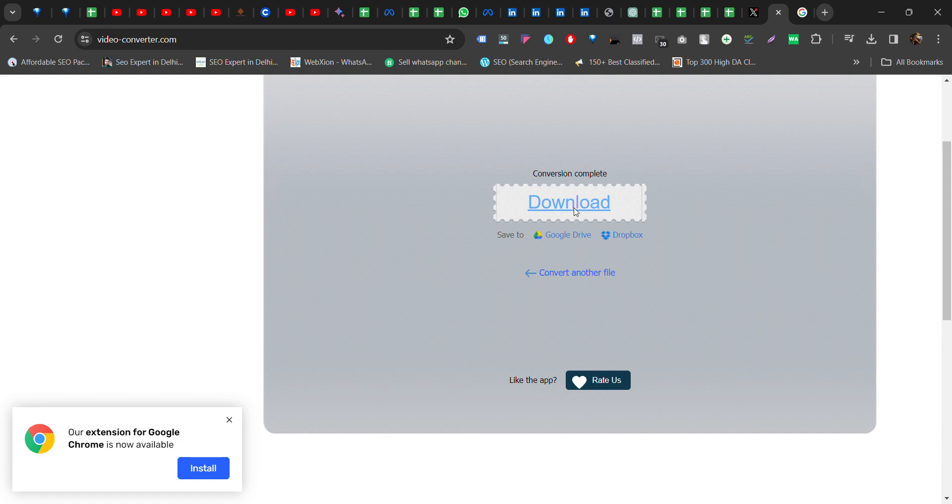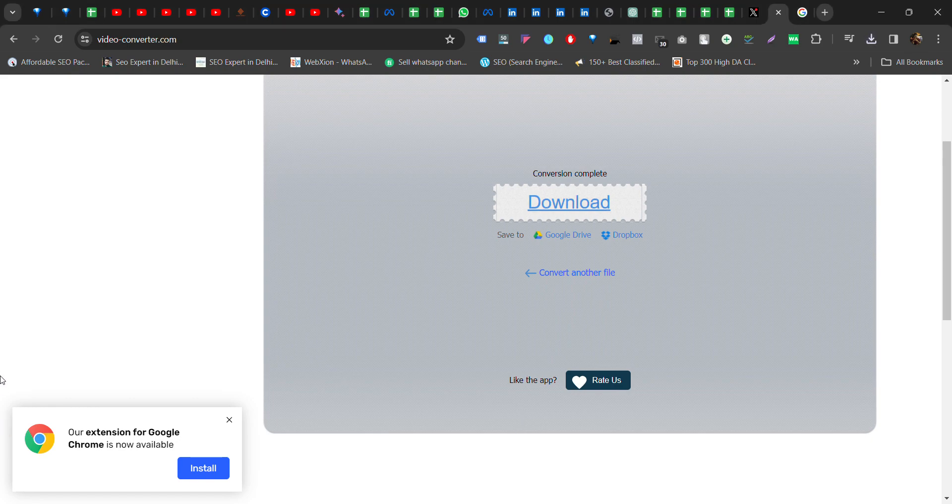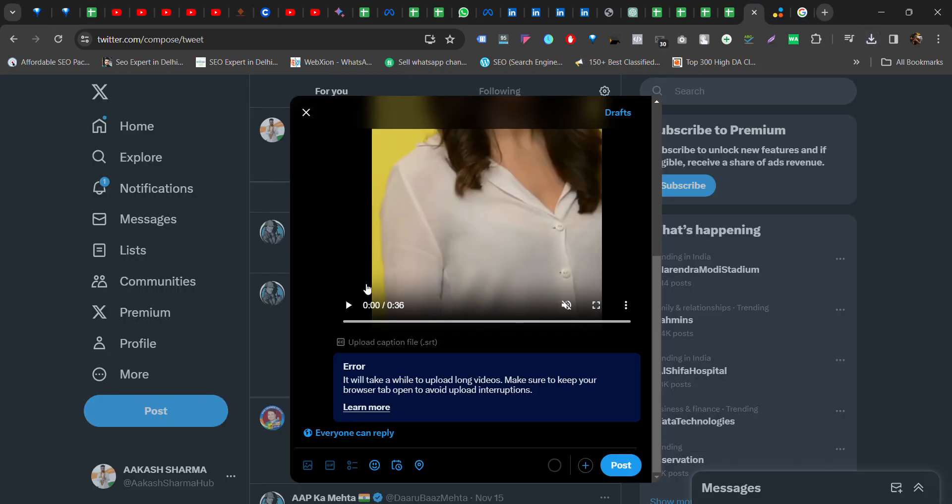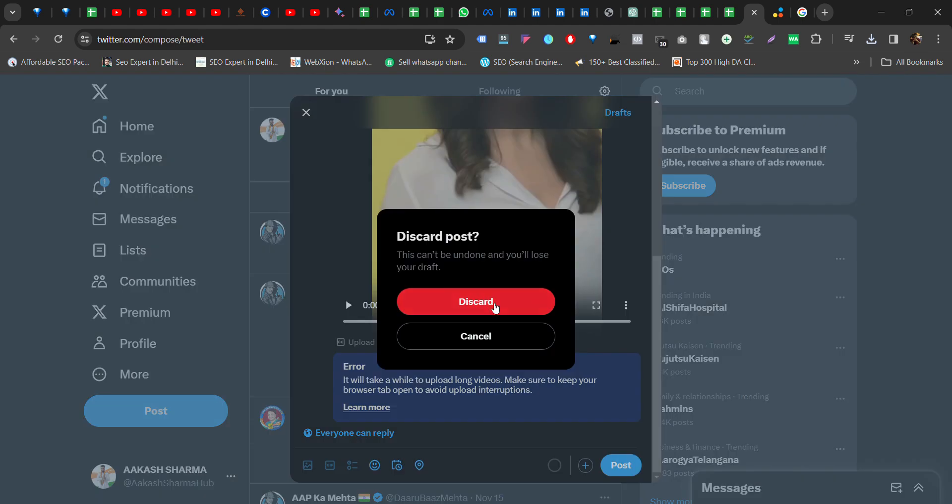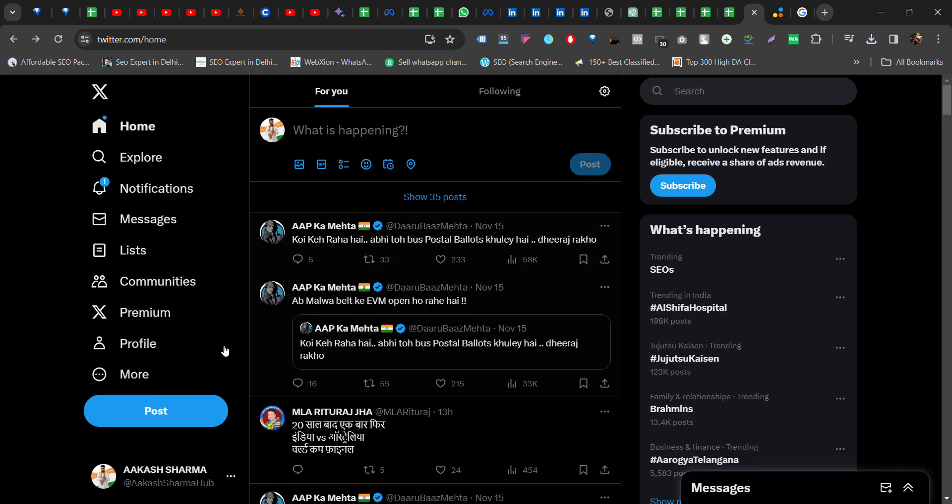Use the video converter. Then we will try again to upload the video.